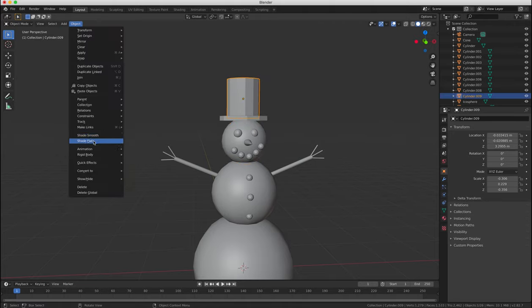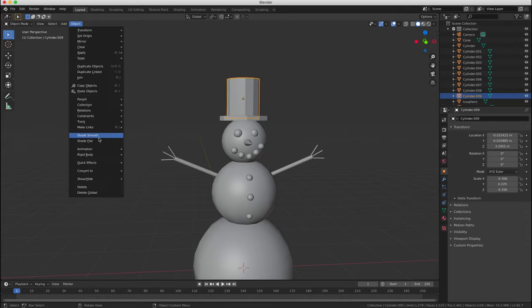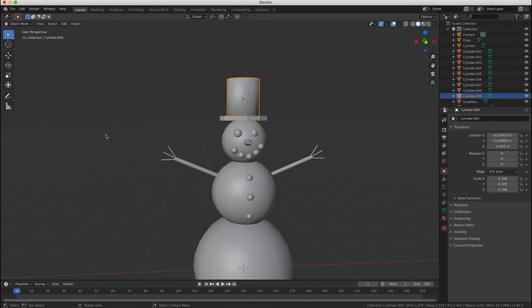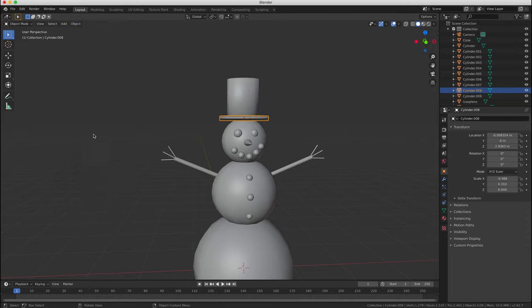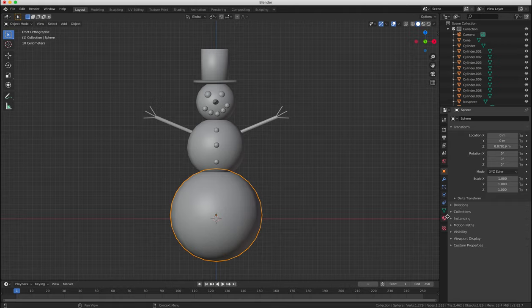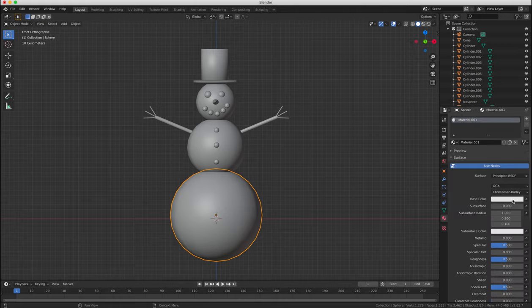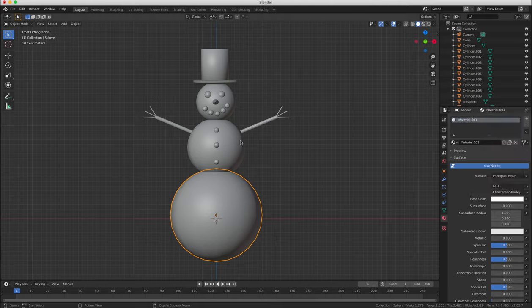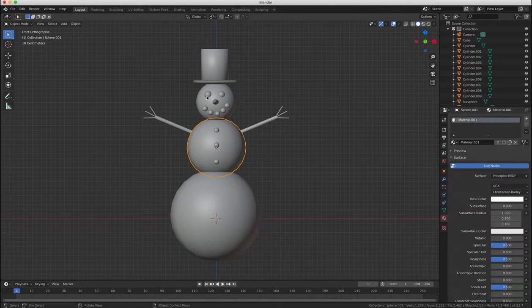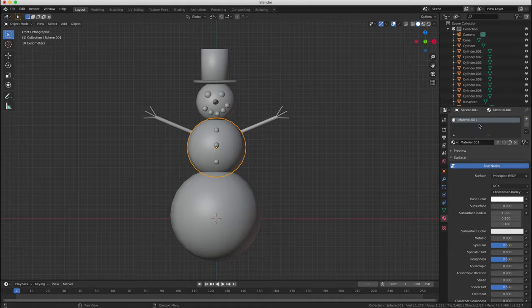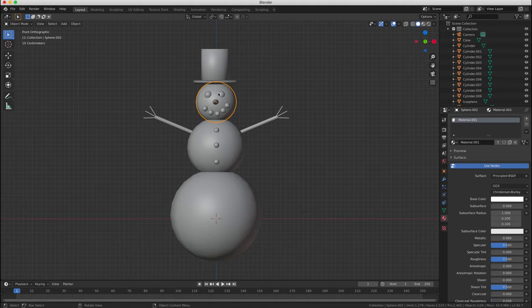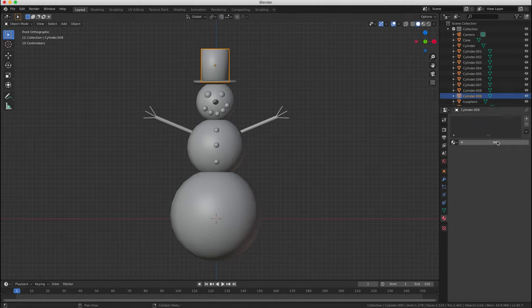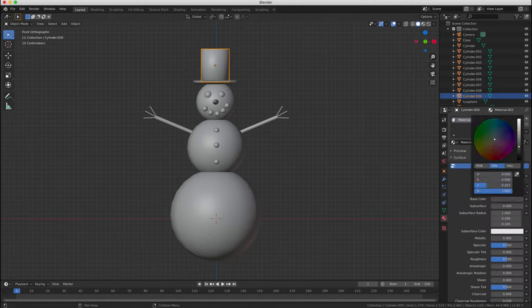Okay finally to finish off our scene we can add some colors, some simple material colors to our shapes by opening up our materials panel and selecting the object. So for example if we select the snowman's body by right clicking then we can add a white color to this.